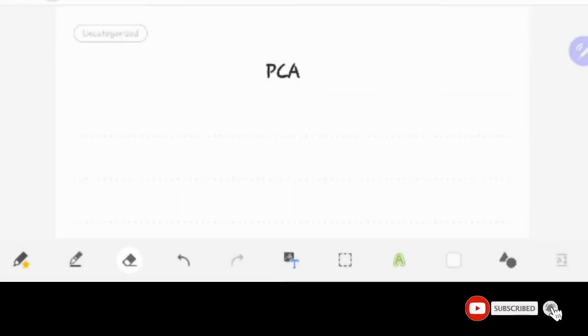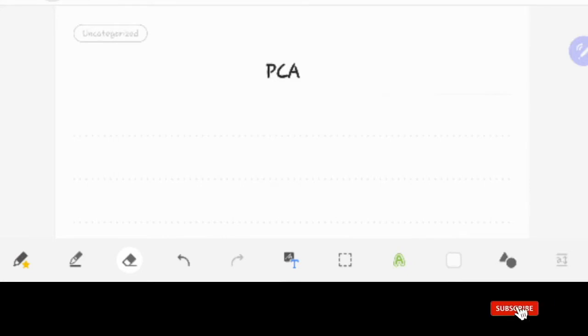Hi friends, welcome back to Learn with Singham. What are we going to talk about? Principal Component Analysis.